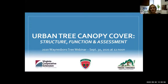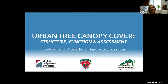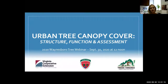Happy noon everybody. My name is Molly Olitti and I'm the Urban and Community Forestry Partnership Coordinator for the Virginia Department of Forestry. Welcome to our fifth and final Waynesboro workshop webinar series. Today we're going to have Dr. Eric Wiseman talk to us about urban tree canopy cover, structure, function, and assessment.